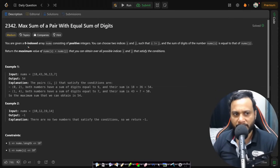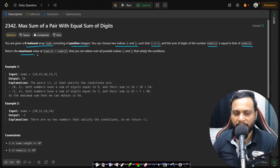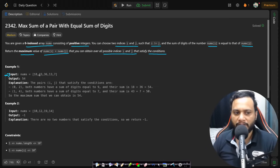In this problem you are given a zero-indexed array nums consisting of positive integers. You can choose two indices i and j such that i is not equal to j, and the sum of the digits of nums[i] equals that of nums[j]. Return the maximum value of nums[i] plus nums[j] that you can obtain over all possible indices i and j that satisfy the conditions.